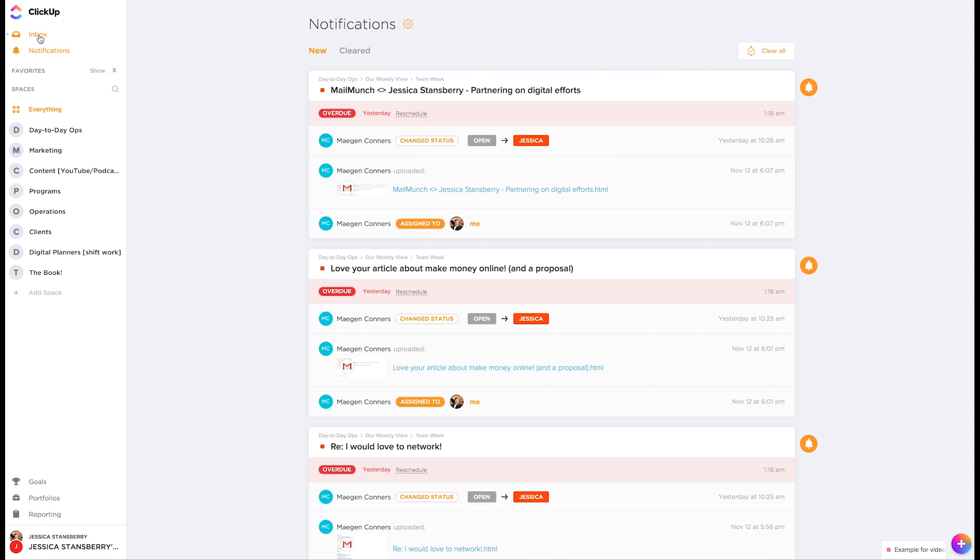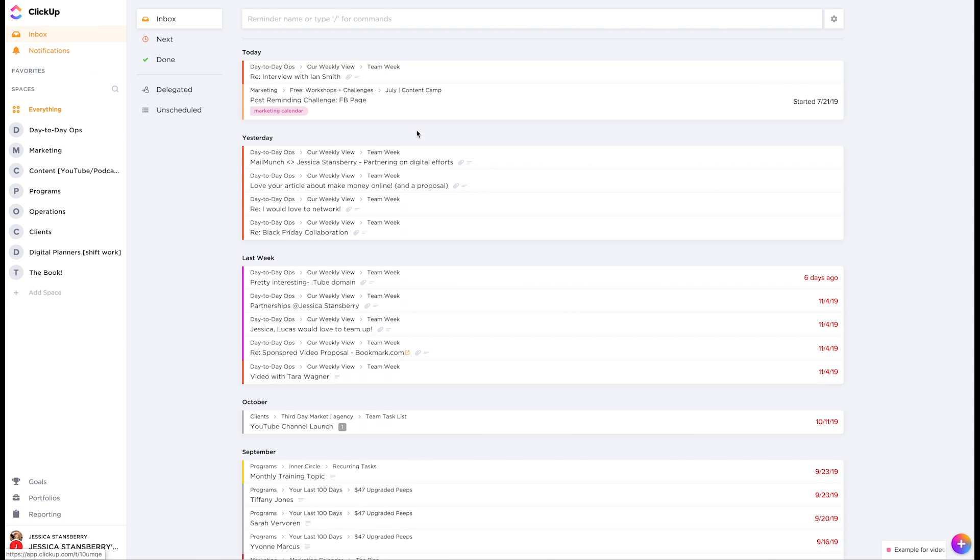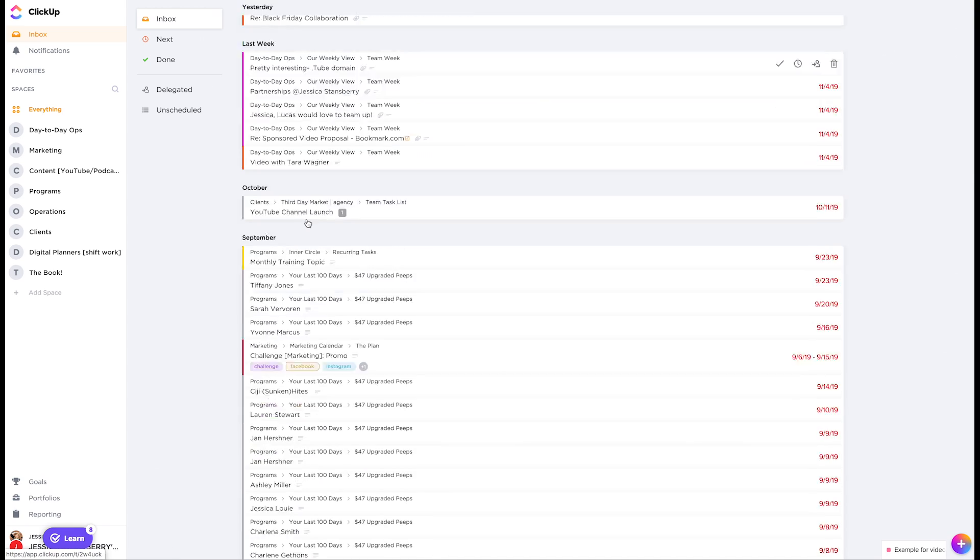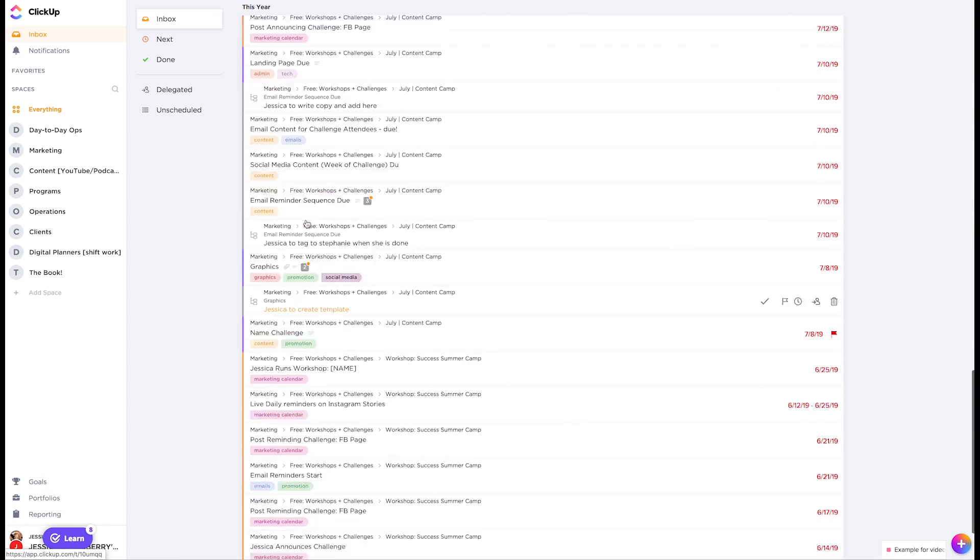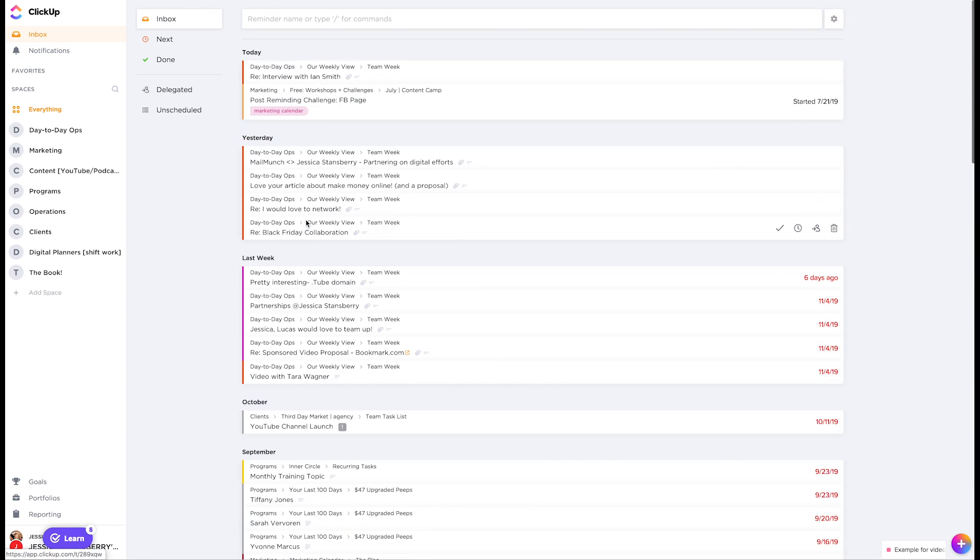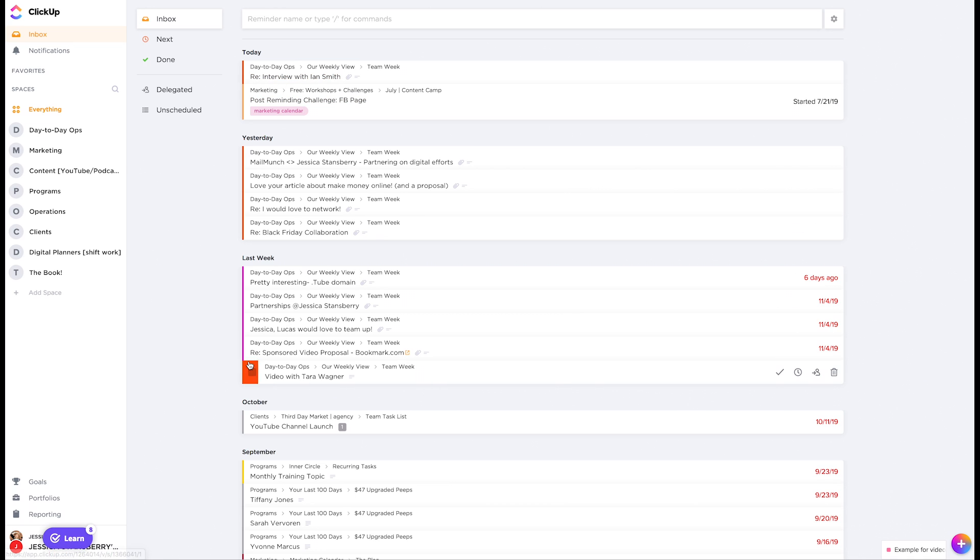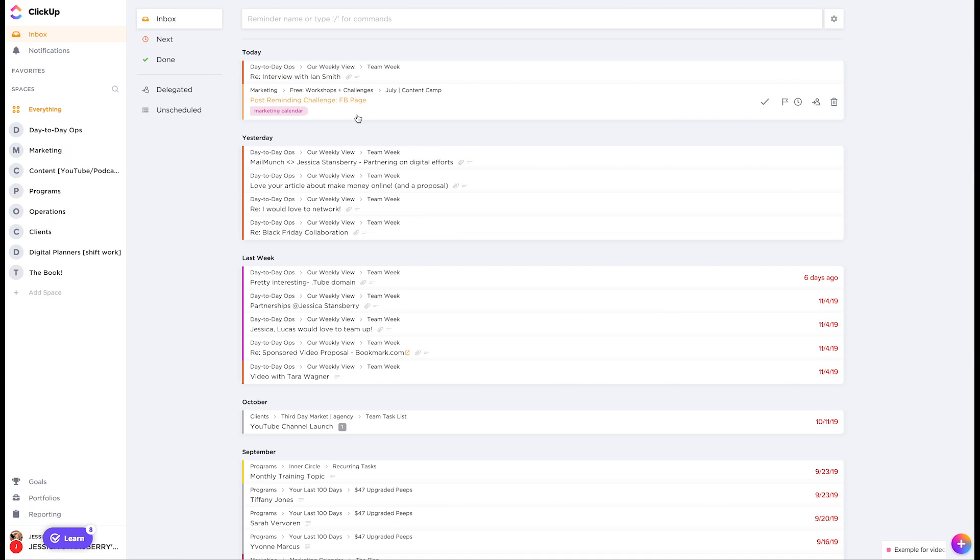The other thing is the inbox. I can also do that. So anything that has been kind of assigned to me recently is going to be broken up in that way. So in order of like from today to yesterday to last week, et cetera. And then, I can delegate tasks from within here.